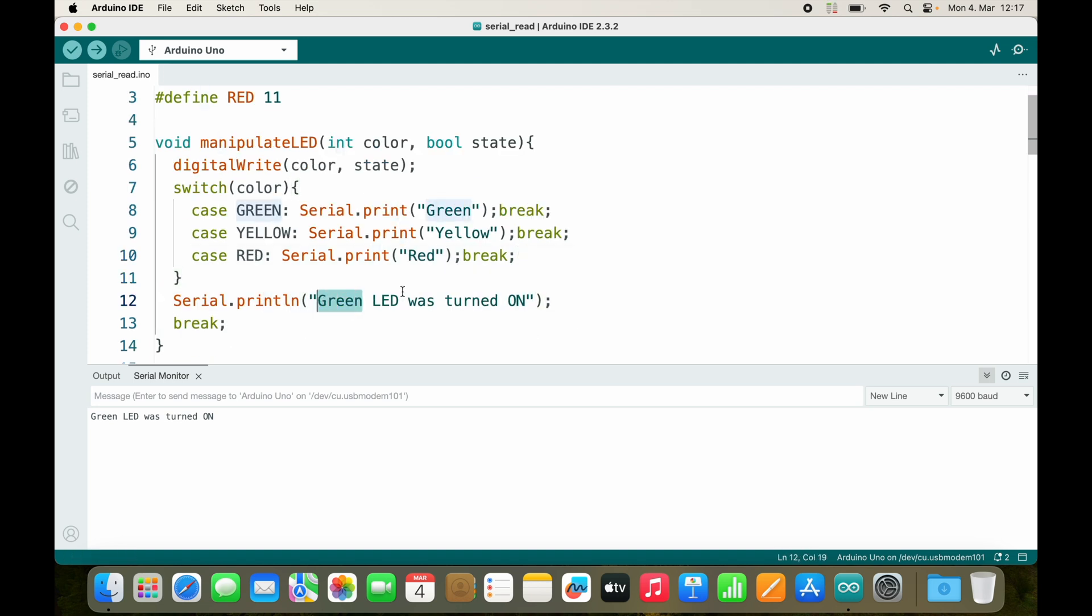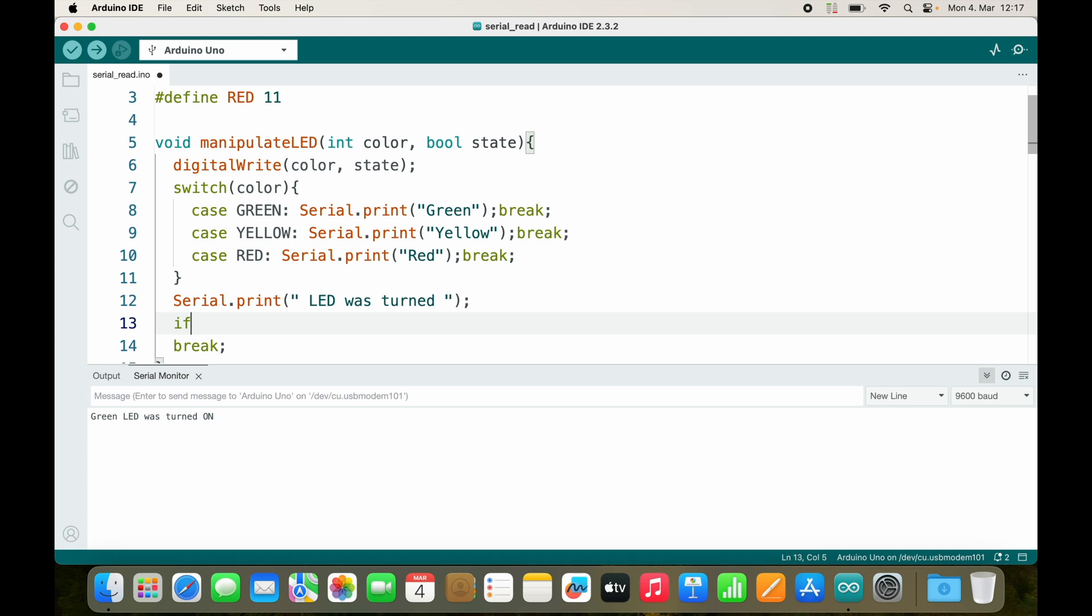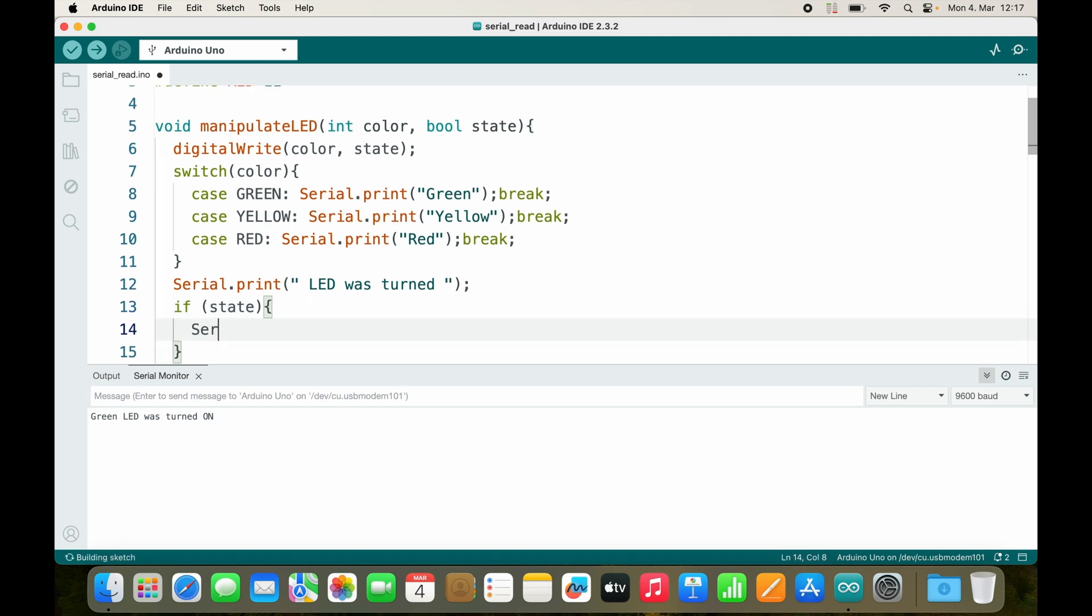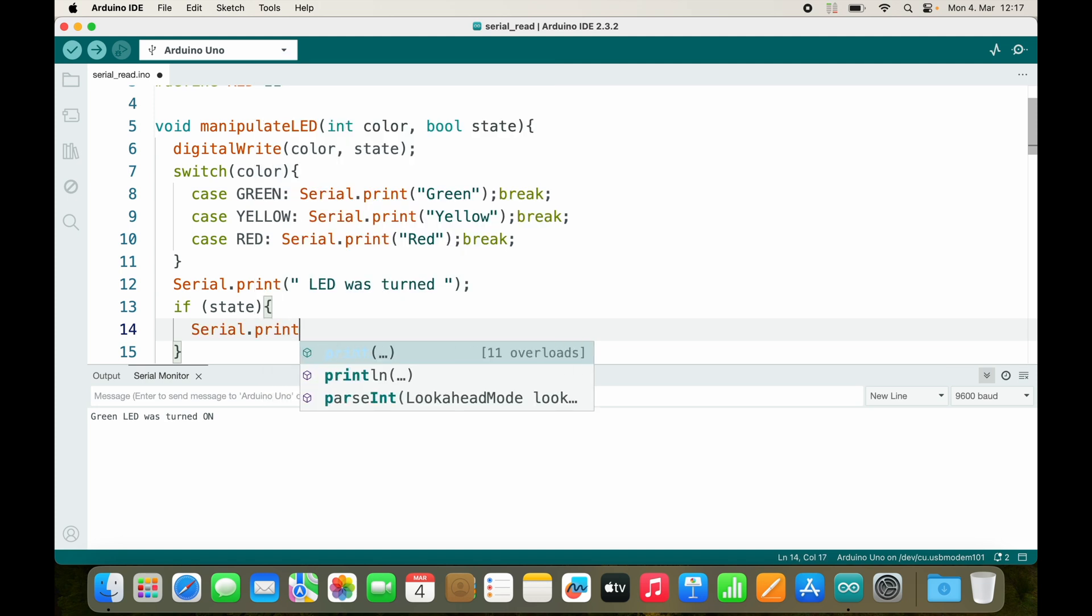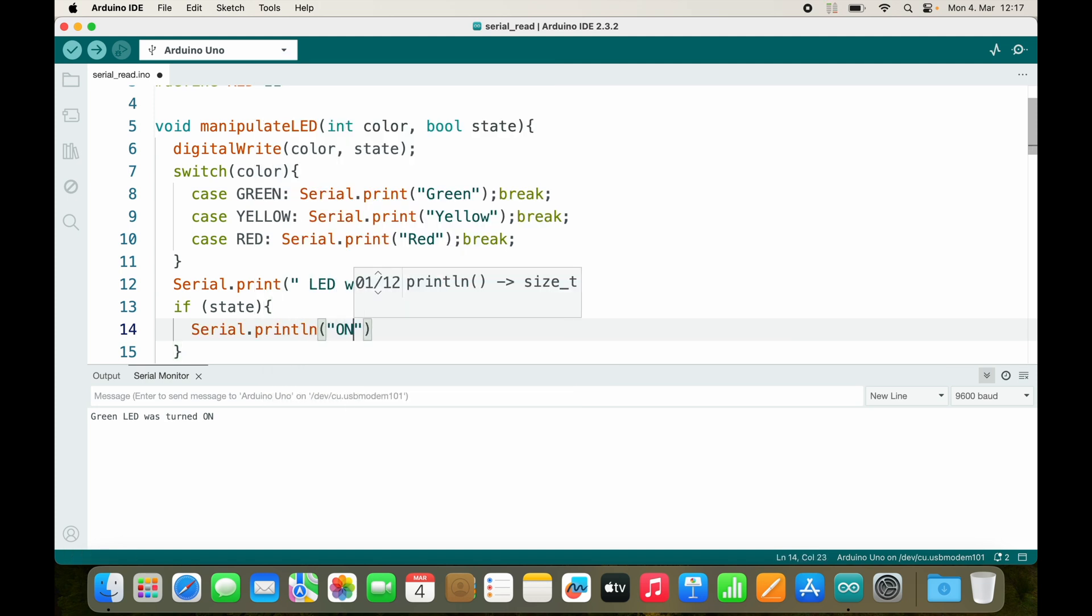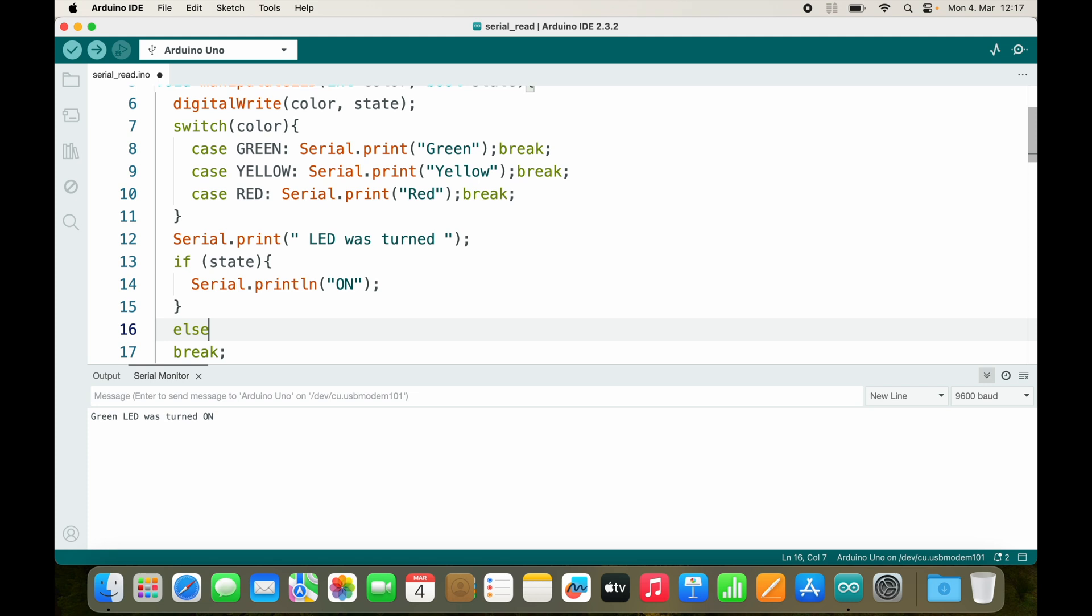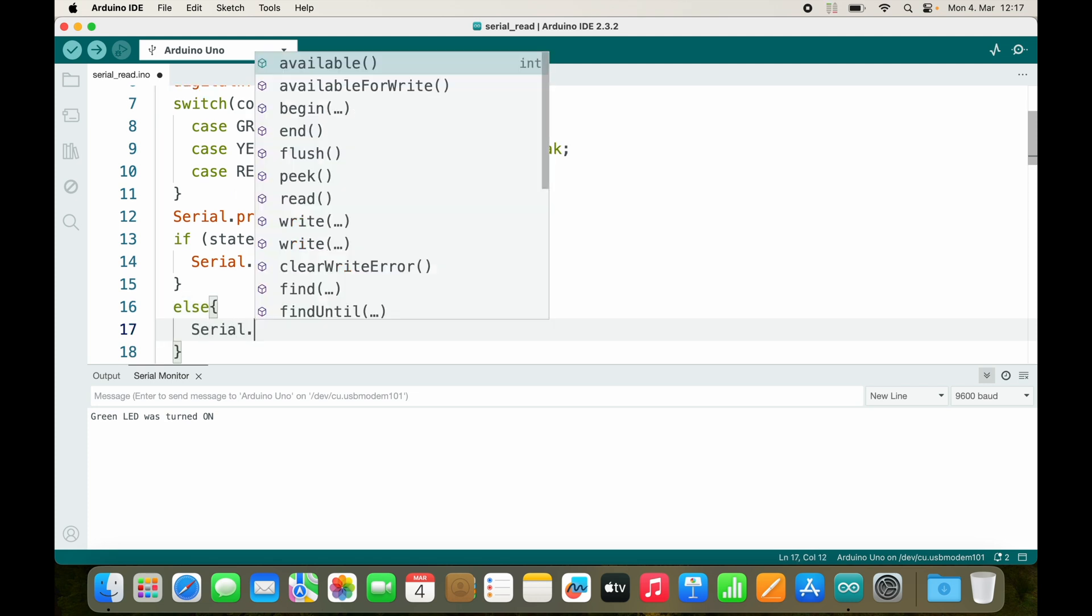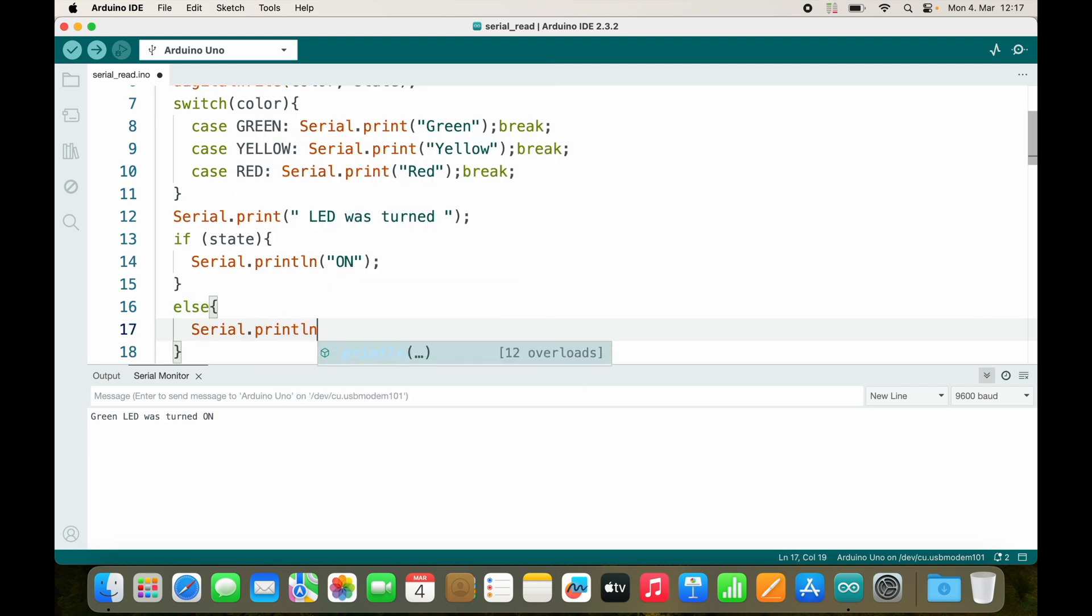And then we have this first part of the message right here, so we will remove this. I will also remove the last part because the last part will also be an if statement. If state, Serial.println this time "on", else Serial.println "off".